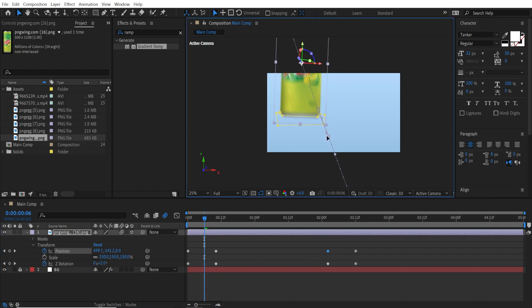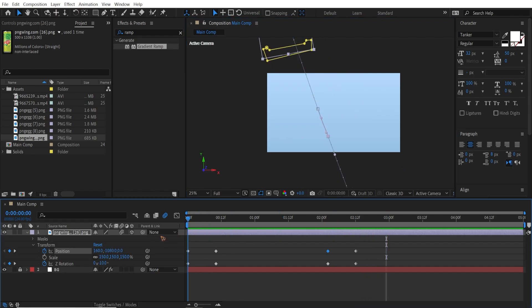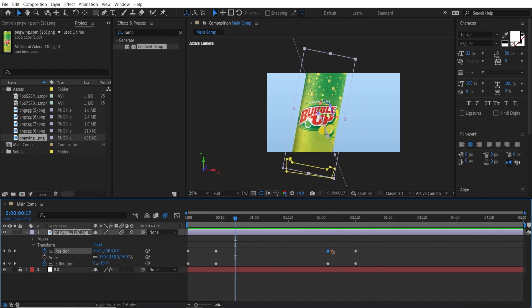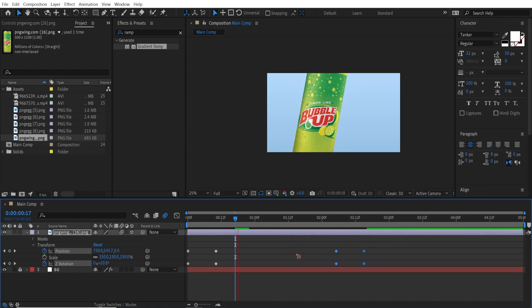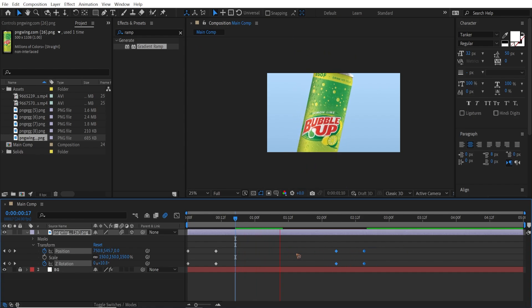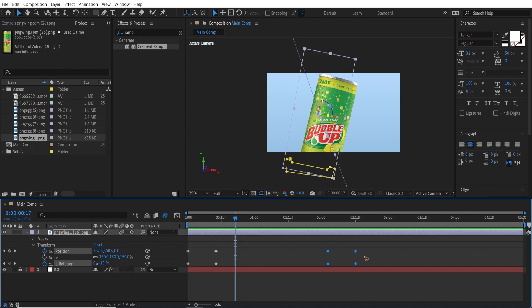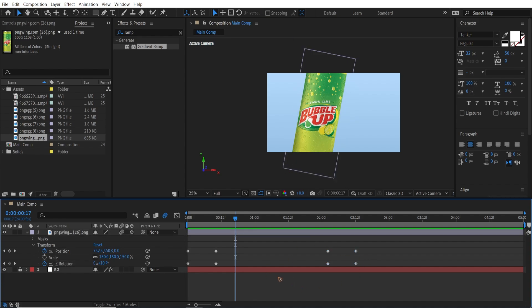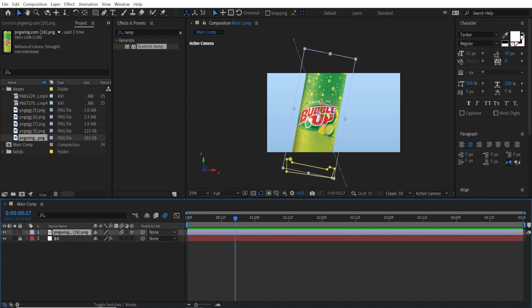Make a straight line. That's very nice. You can even make it slower by bringing these keyframes further away from each other to get a little bit of slow-mo. I'll leave that for now and move on. Let's rename this layer 'Drink'.